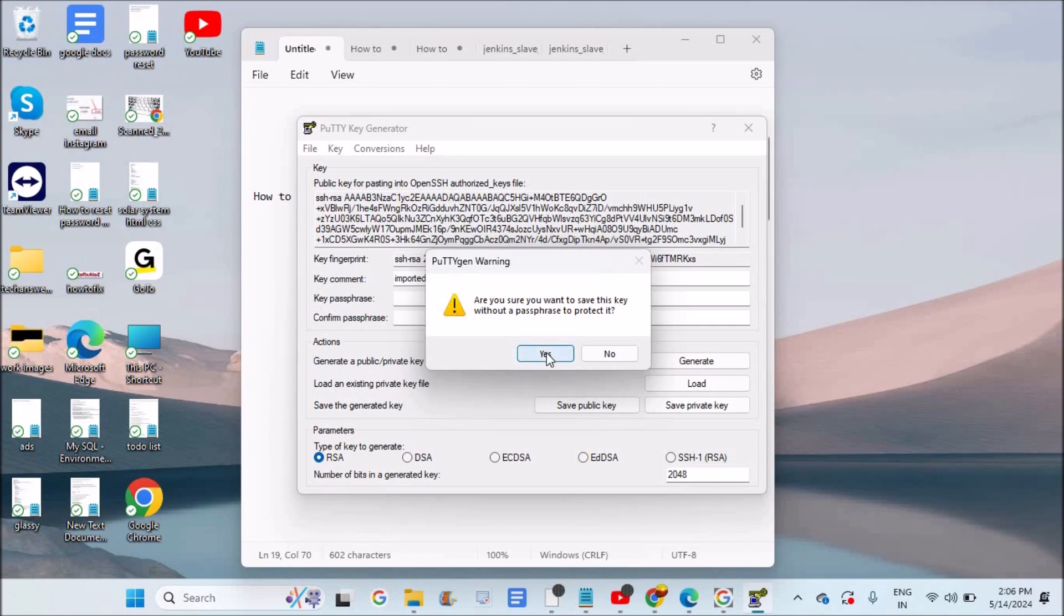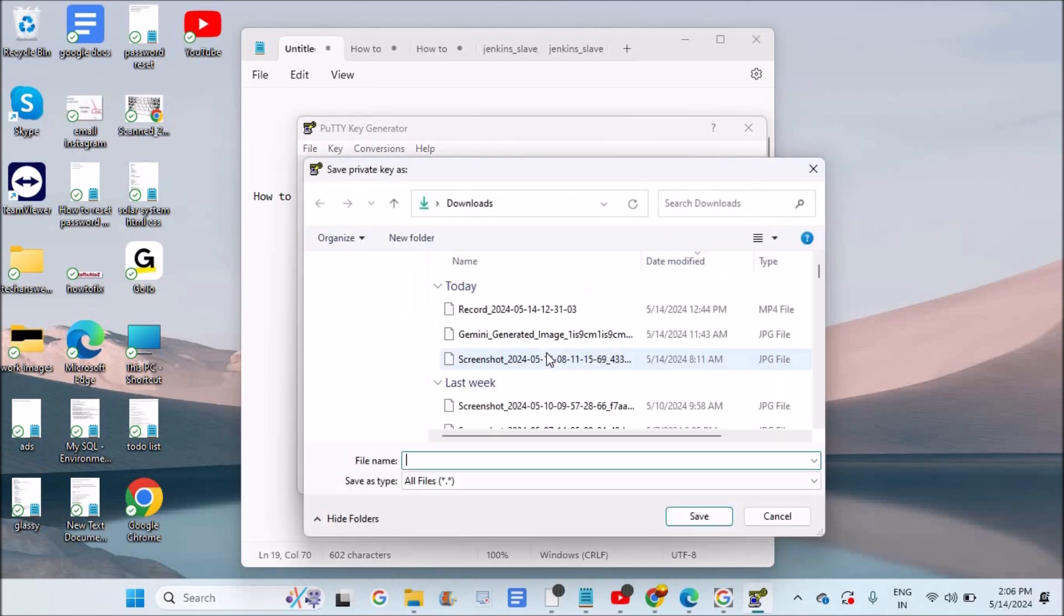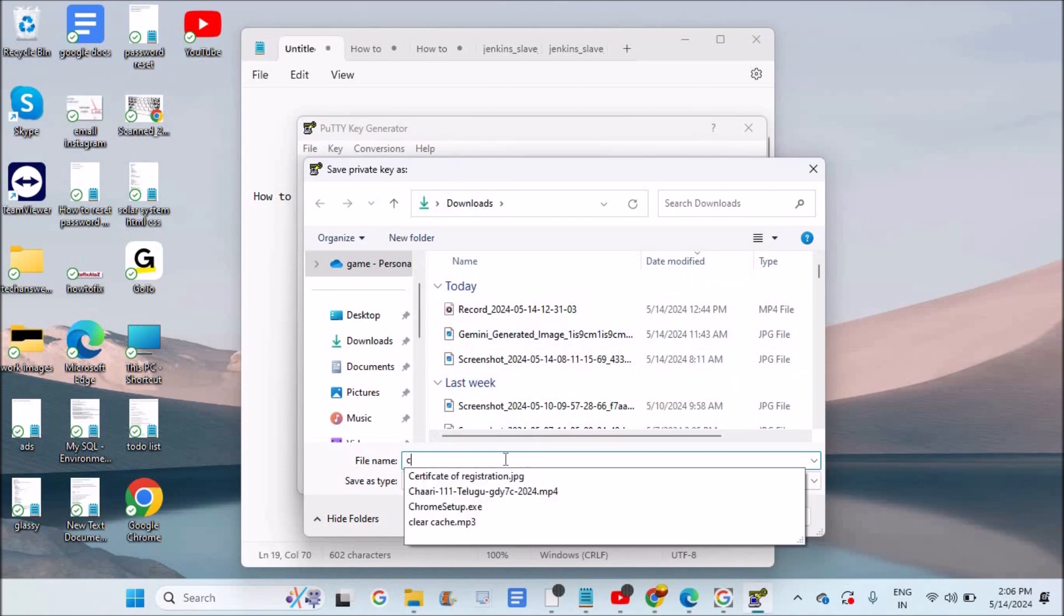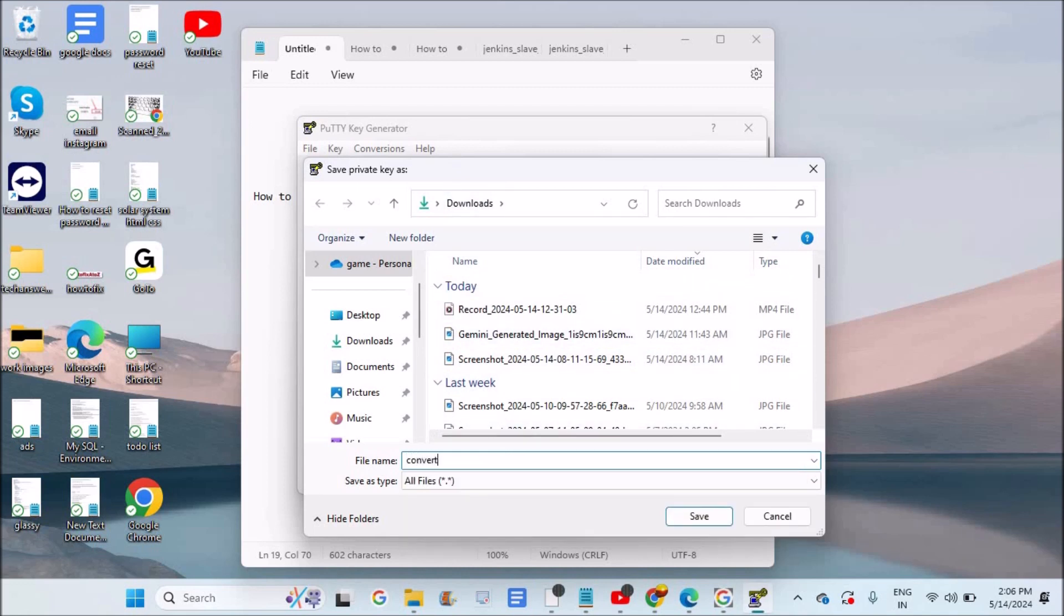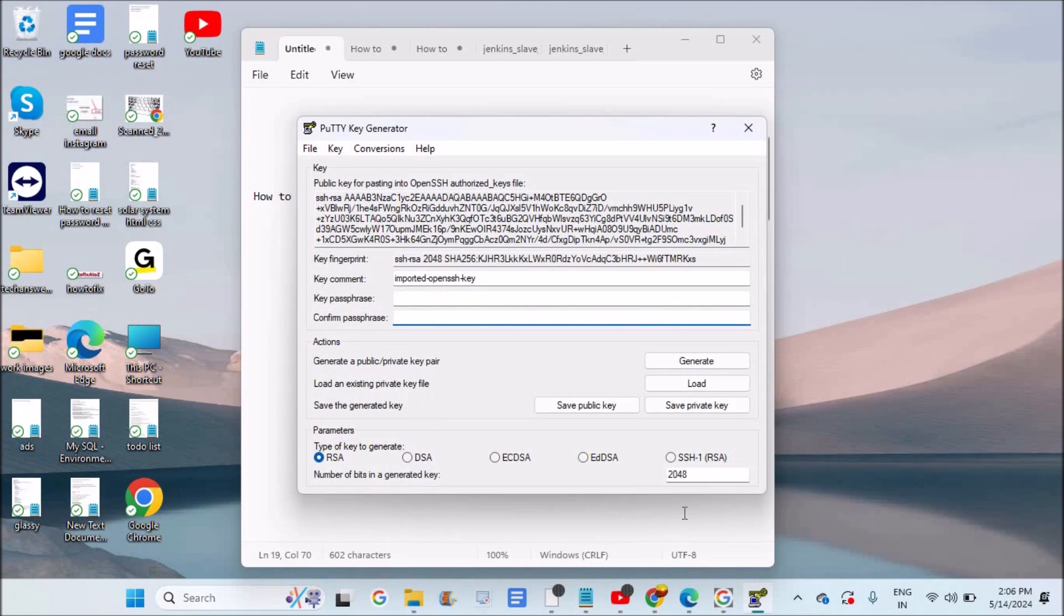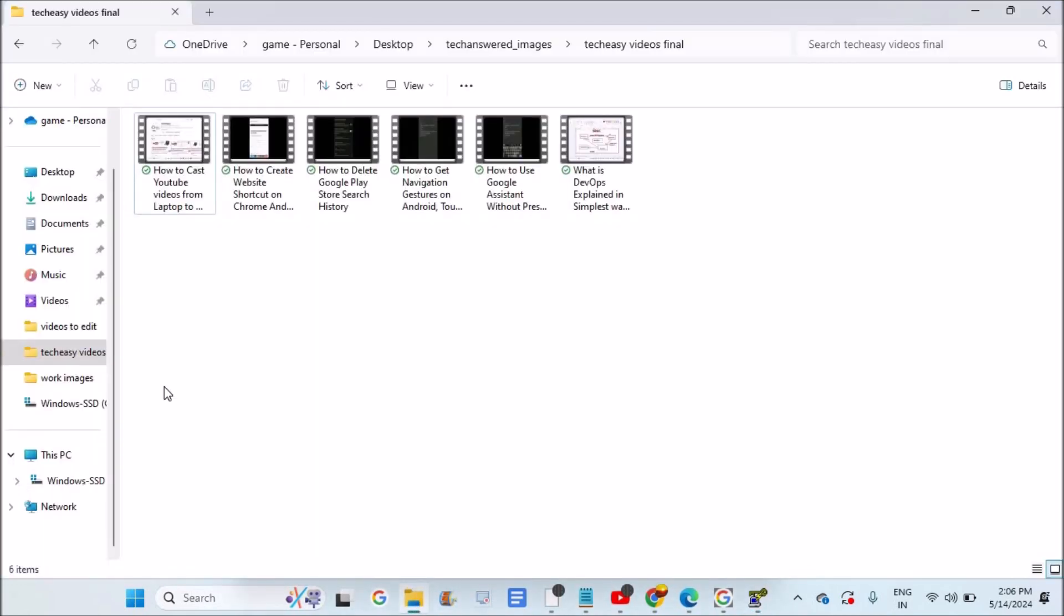And now I can save this file on my computer. Right on desktop folders only, I will save it as 'converted to' something like that. Okay, extension you need to give it as PEM. Okay, all that you need to do is you need to include .pem. Yeah, that is got downloaded or saved.